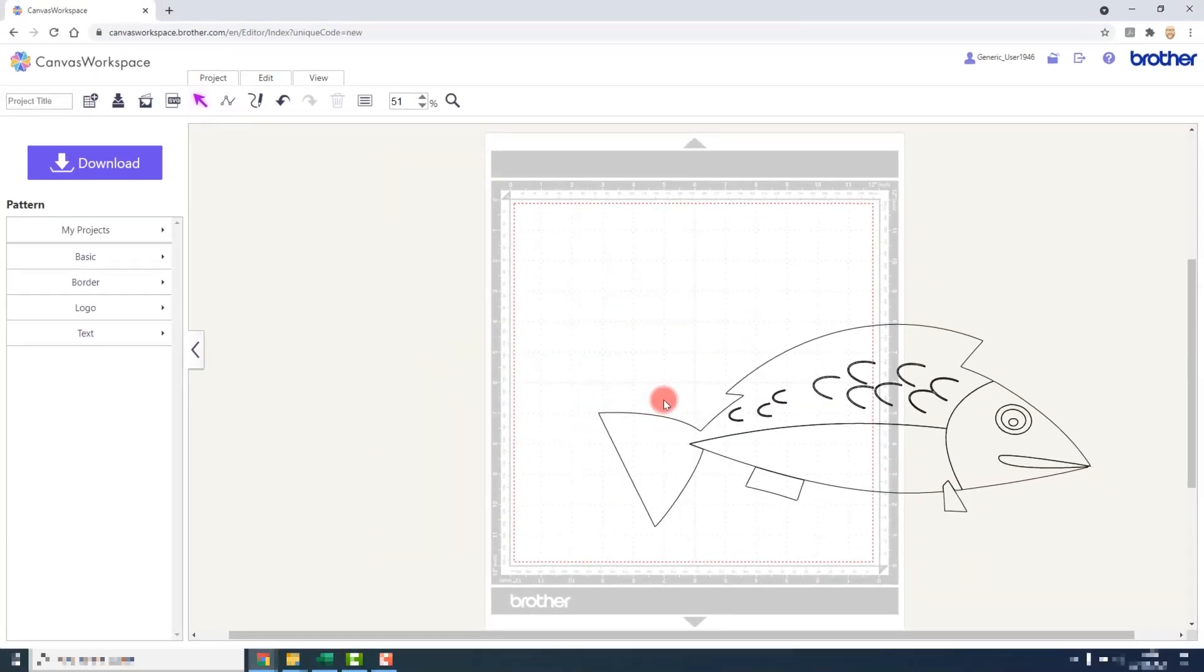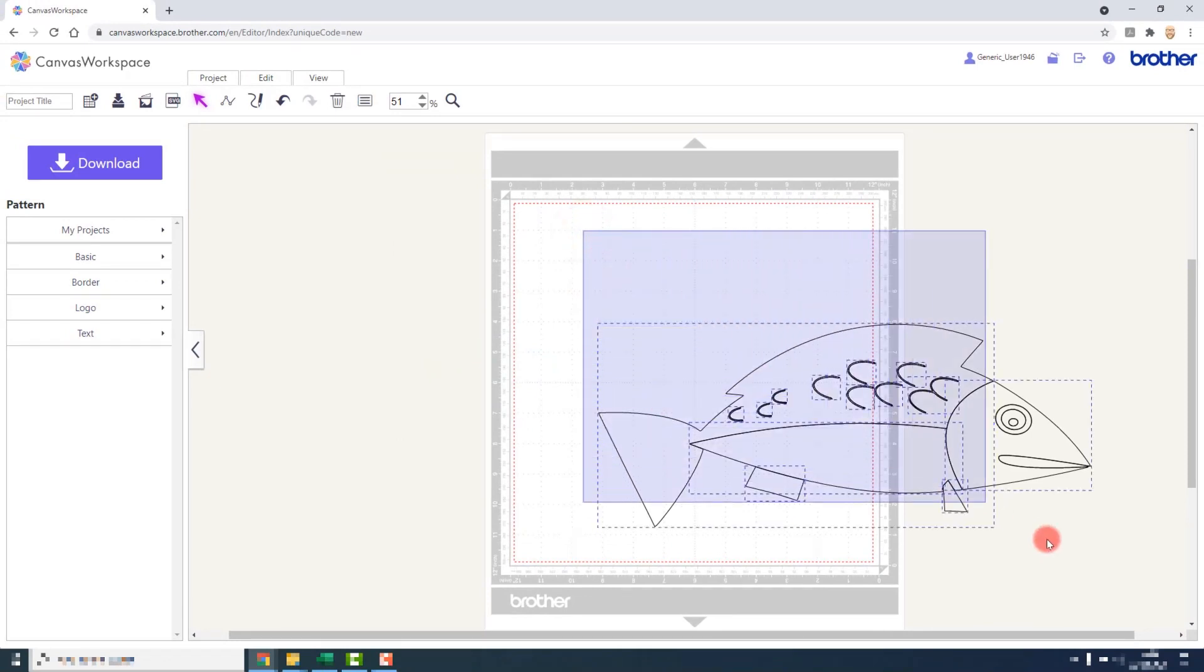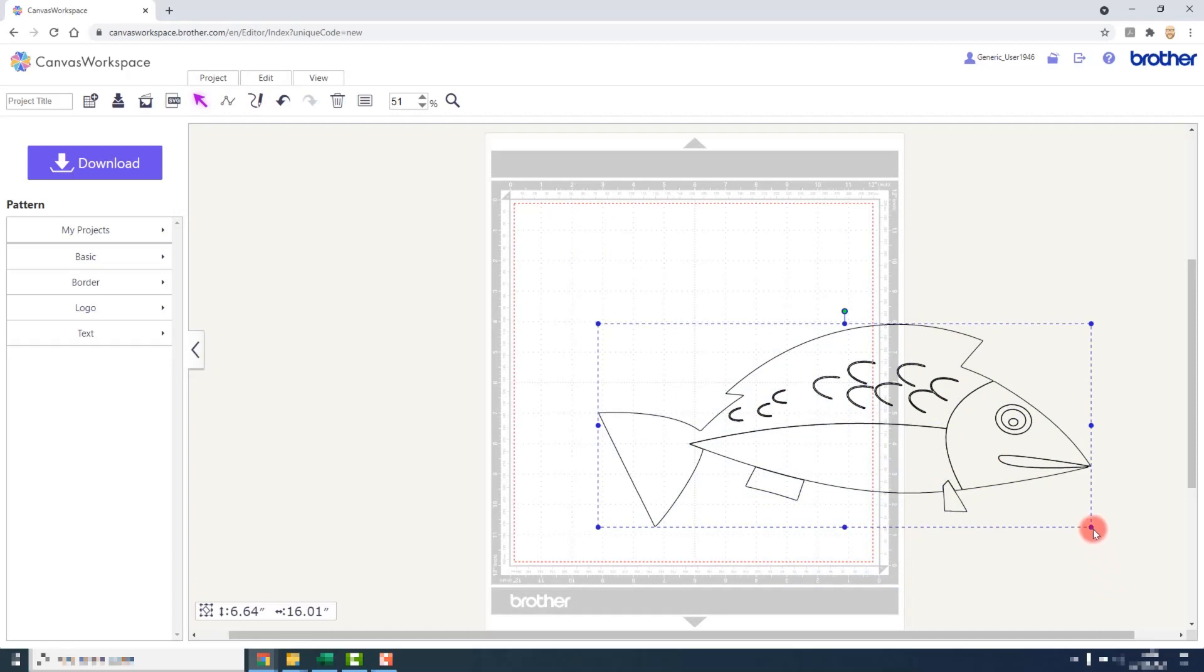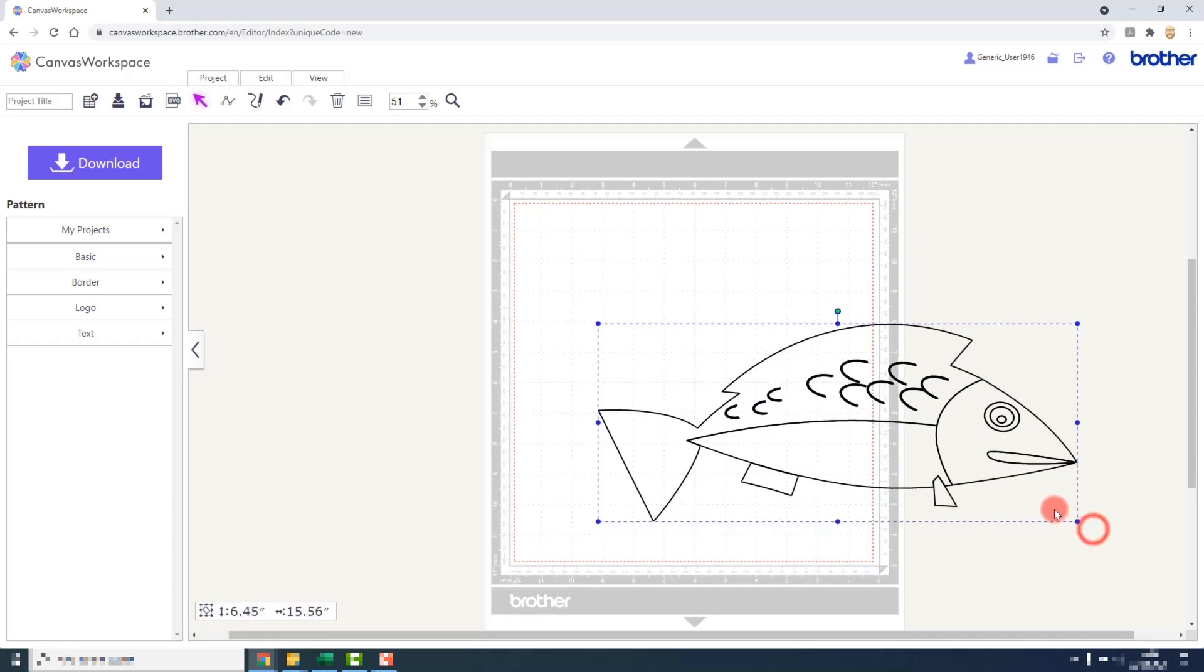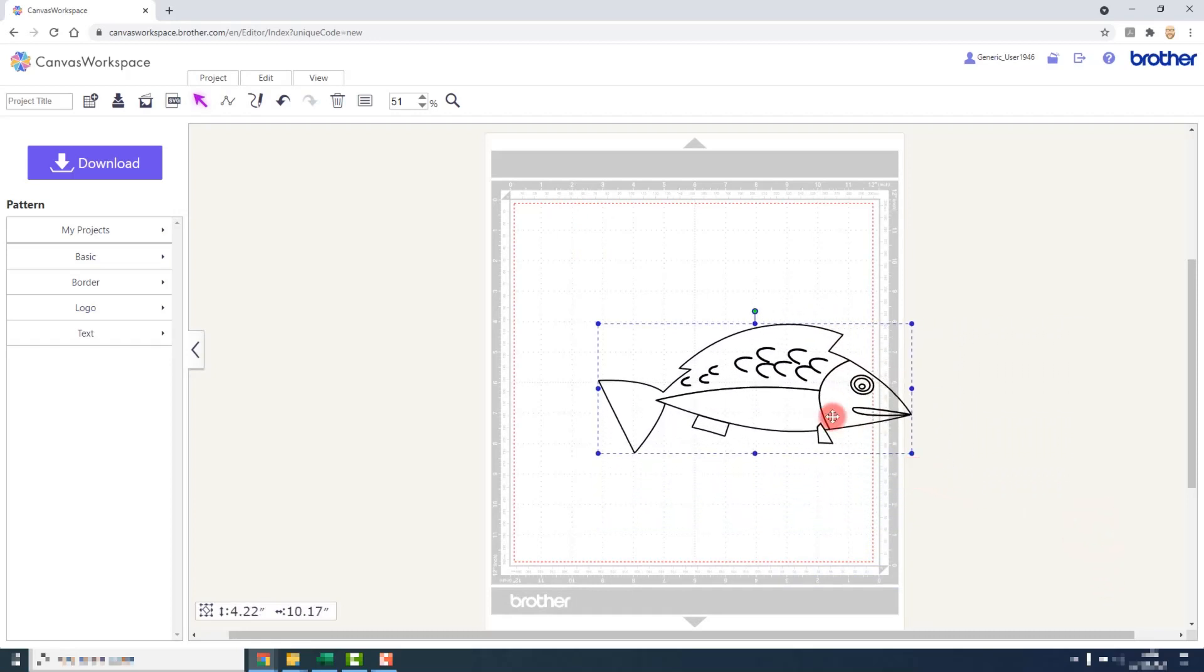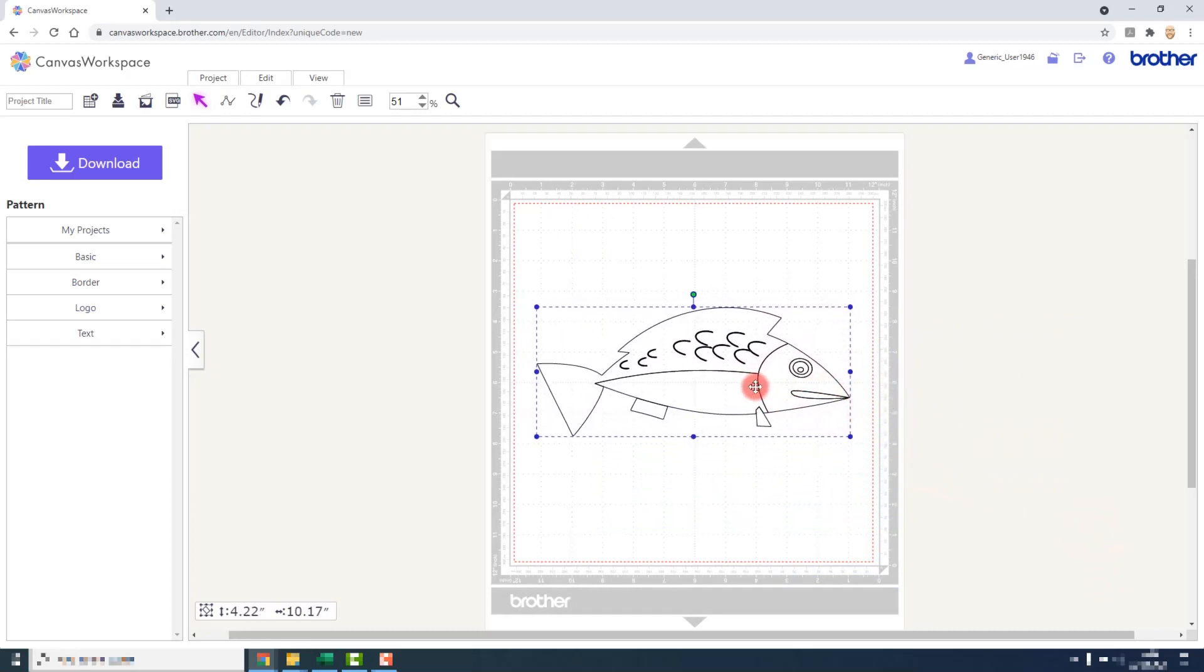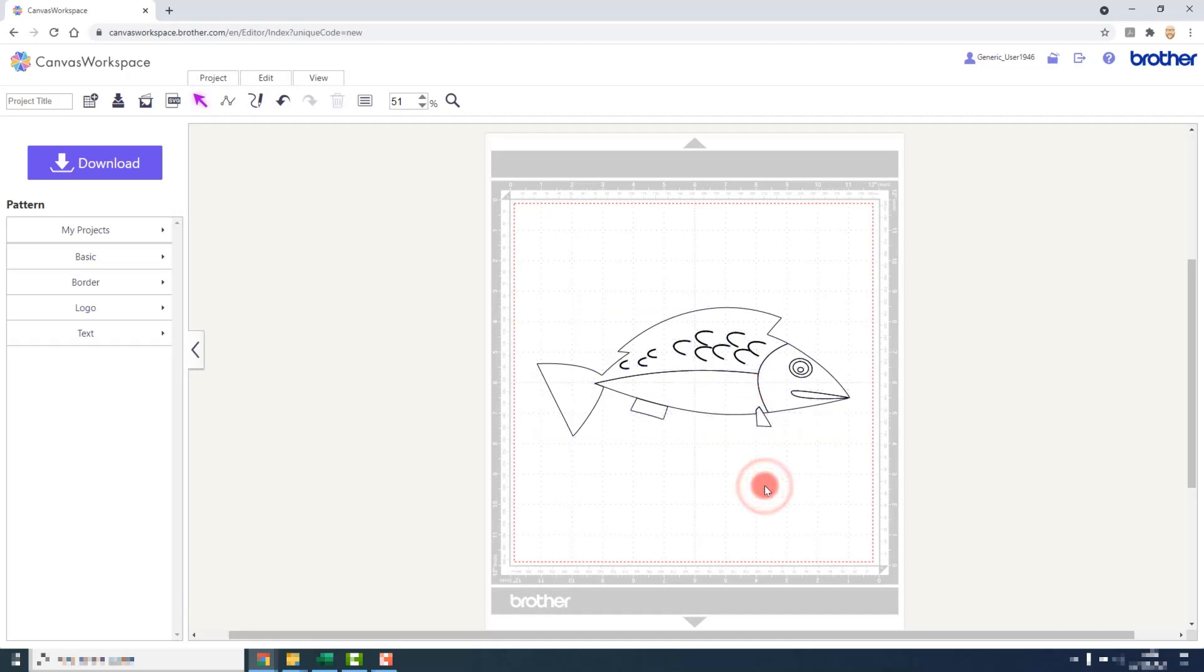So here is the result of the tracing. I'm going to resize it so that it fits on the mat. And I'll be covering selecting, resizing, aligning and grouping and all of that later in the course when we come on to talk about editing.